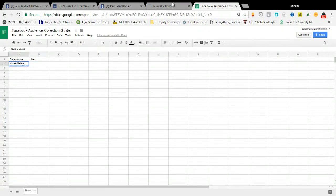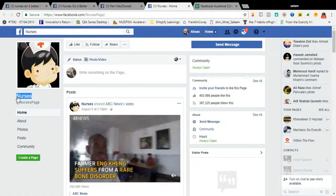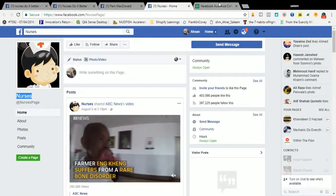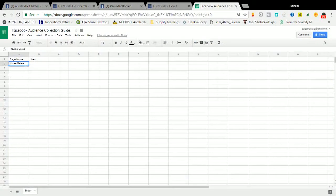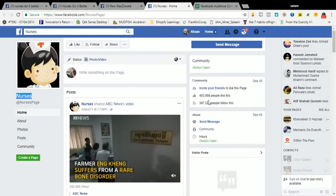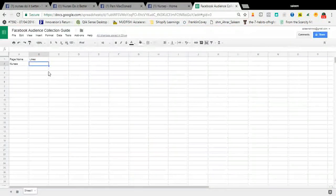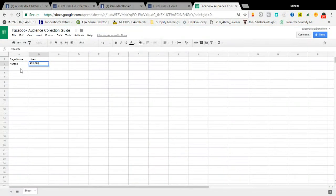Copy 'Nurses' and paste it into your sheet. The number of likes is 4,398,000 — that is a huge page.